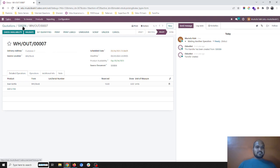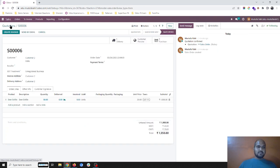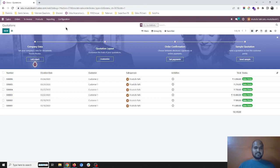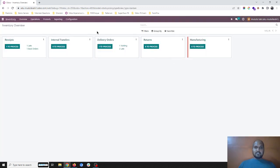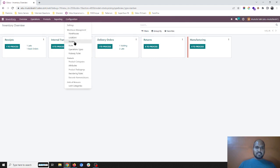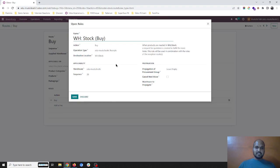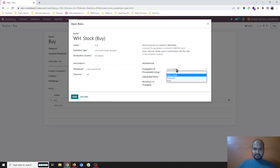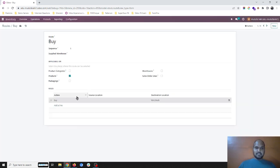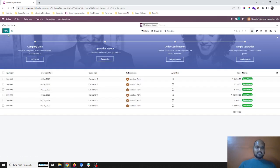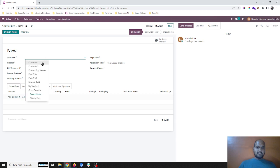How to separate — you know, per sales order one RFQ — whether I confirm or do not confirm, it should be separate, and whenever I am receiving those items it should automatically reserve against my sales order. There is a small trick: a setting which you need to do. If you go to Inventory and Routes, you will have a buying route. In this 'buy' route you have a 'propagation' option, so you need to select 'propagation of procurement group'. Normally it keeps 'leave empty', but if we select 'propagate', we can start making sales orders for different customers.